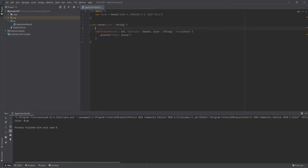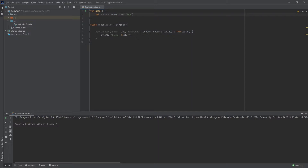Before showing the init block, note that you don't necessarily have to call the secondary constructor. You can just go by the parameter of the primary constructor, which in this case is just accepting a string for the color. If we put 'red' and run that, we can see that the secondary constructor doesn't even get called — there's no printout. The primary constructor just retrieves the value and that's it.